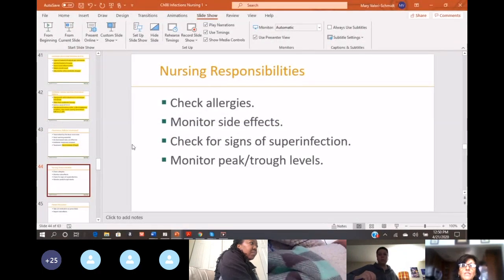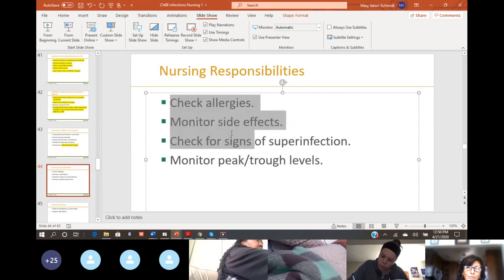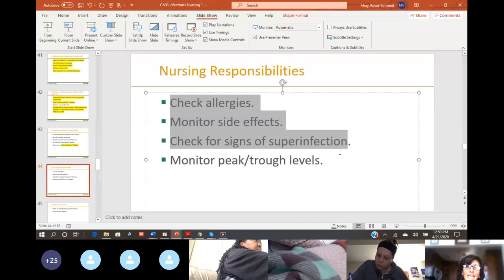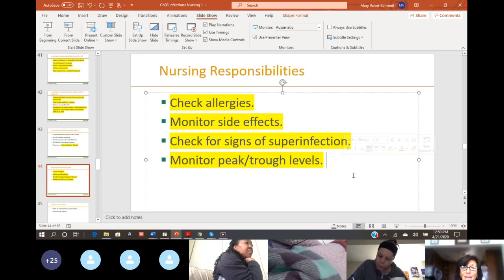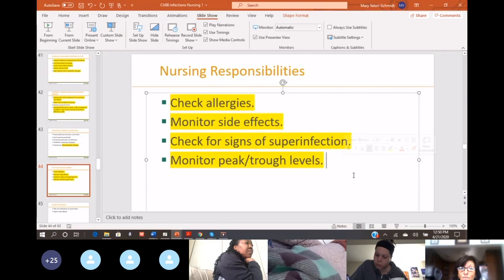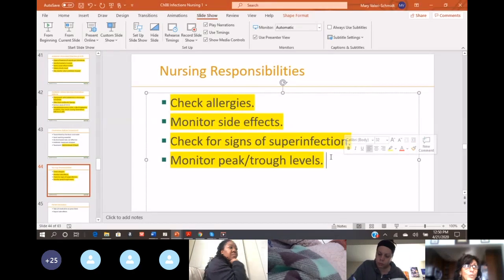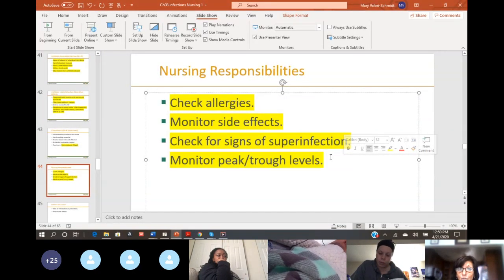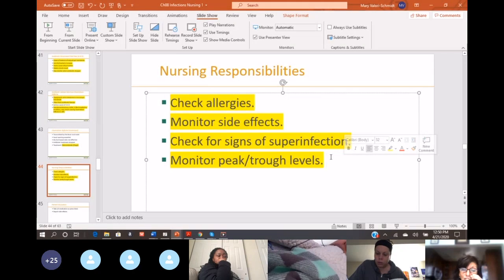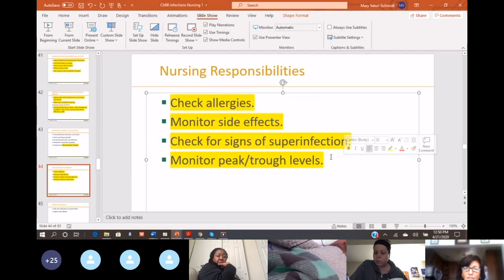Nursing responsibilities: whenever we're talking about medication administration, it's your job to make sure the patient is not allergic to the drug, to teach them about side effects and adverse effects, check for signs of superinfection — like candidiasis, vaginal yeast infection, or oral thrush — and to monitor drug levels in their bloodstream if appropriate.